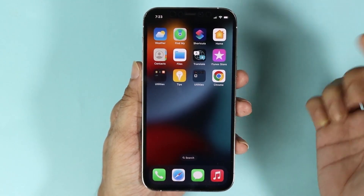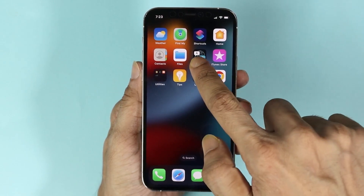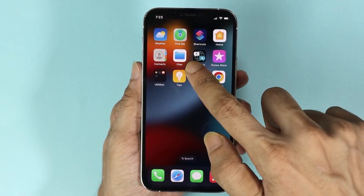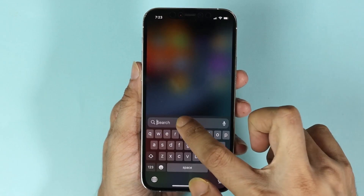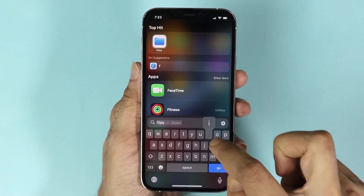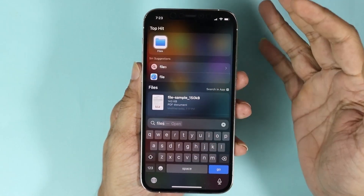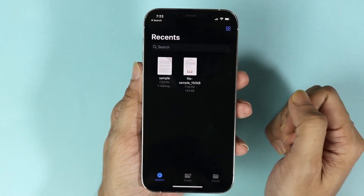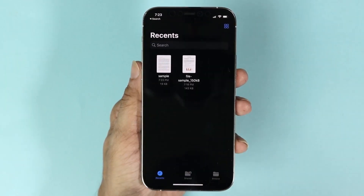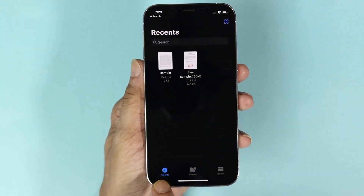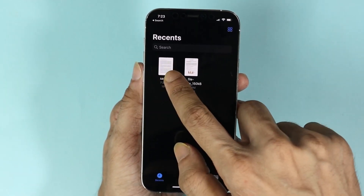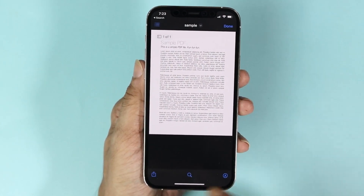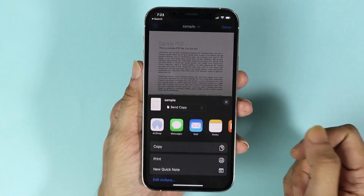All you have to do is go to the app called Files. If you don't see it, you can just search for 'Files' and there it is. Once you find it, tap on it and here you can see under the Recent section the file is here, and we can now open it.